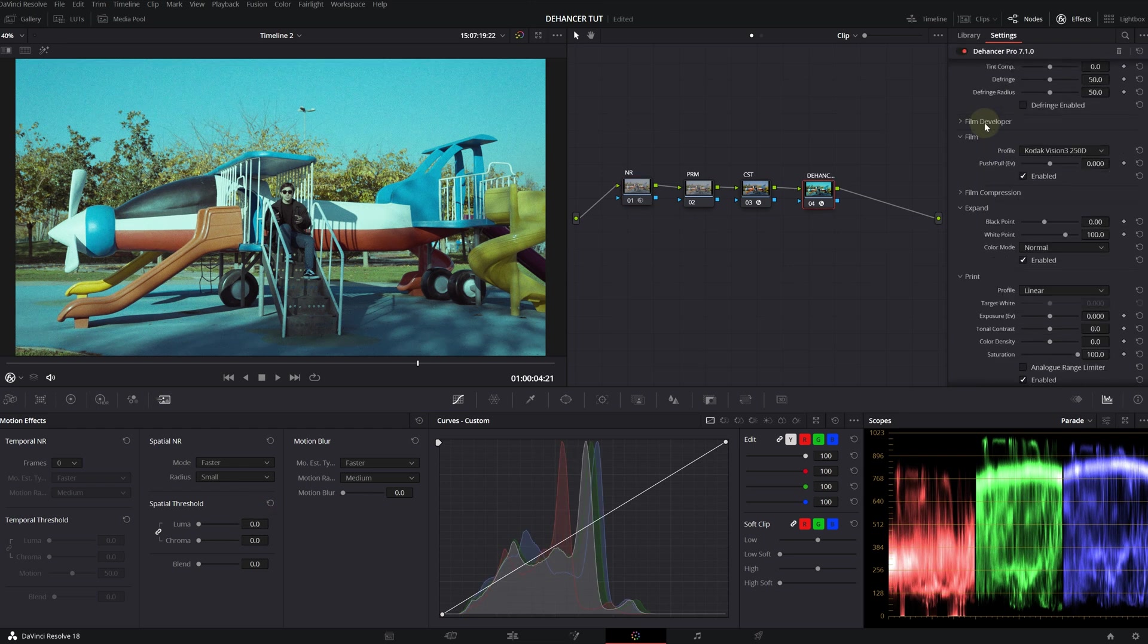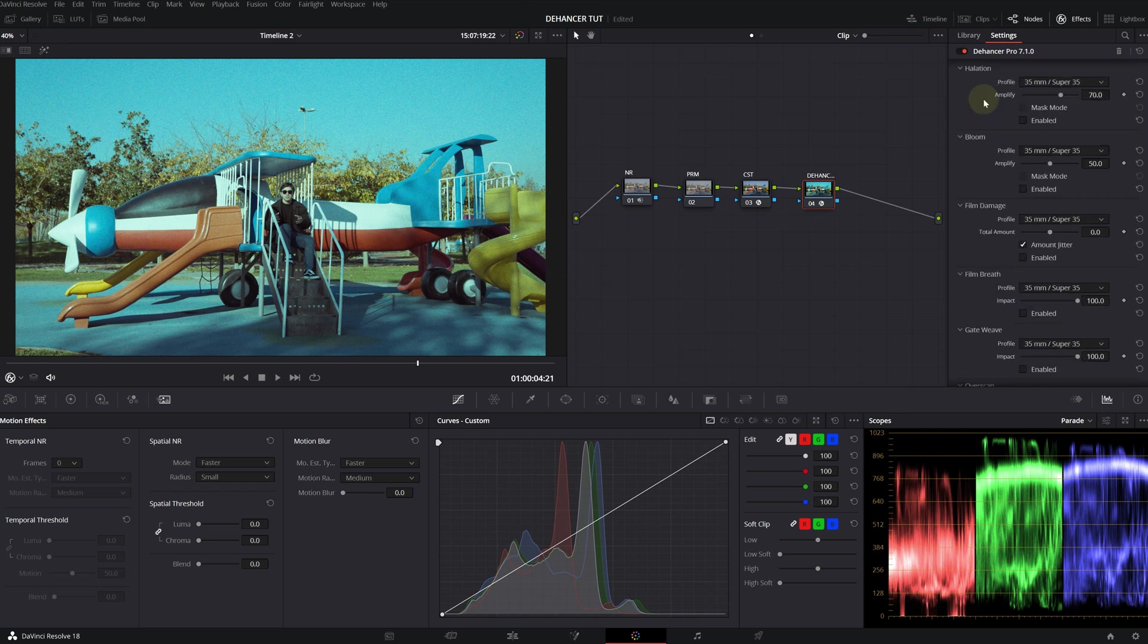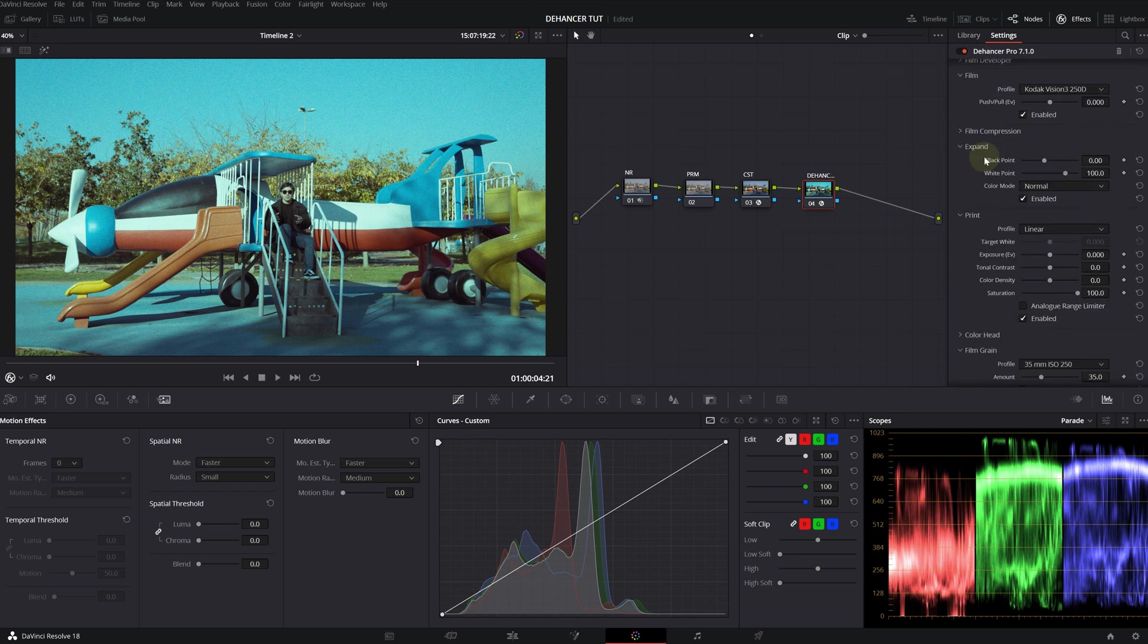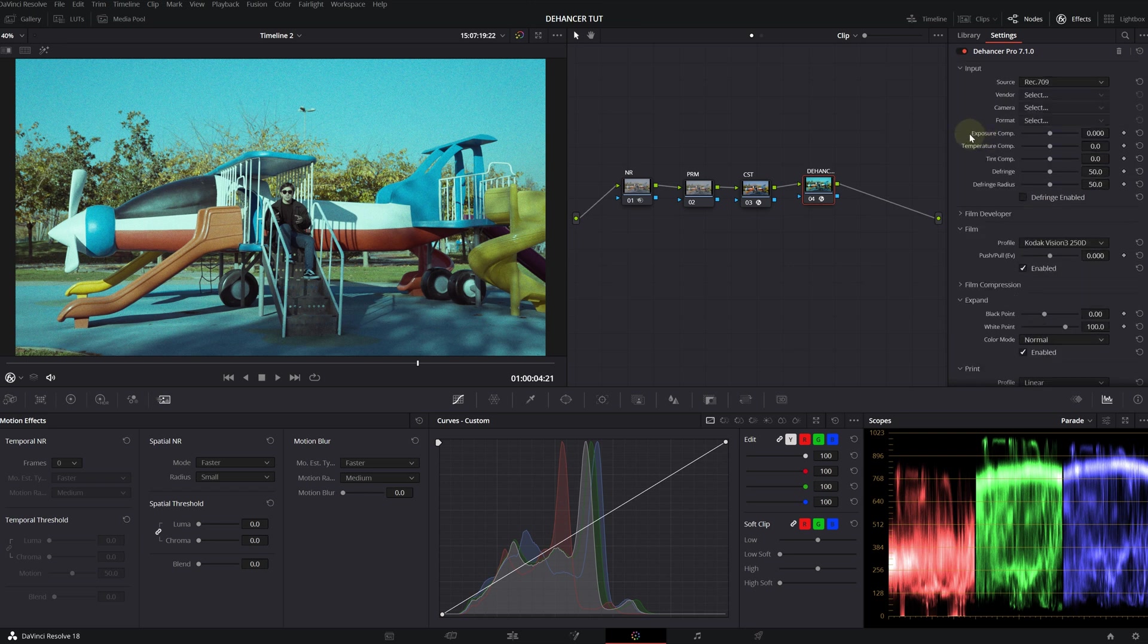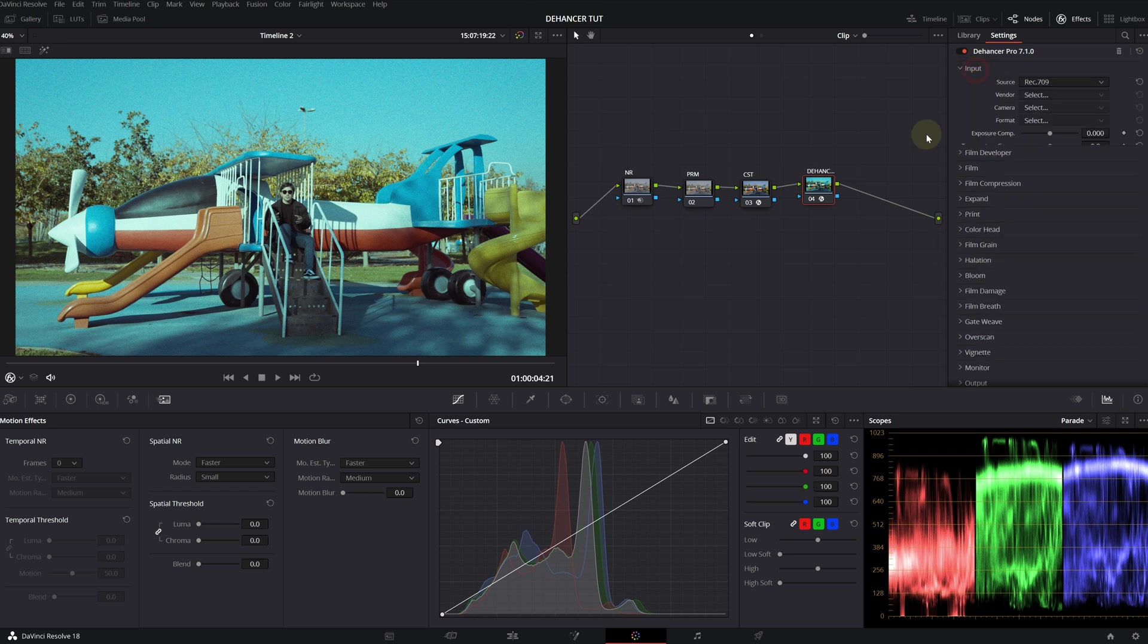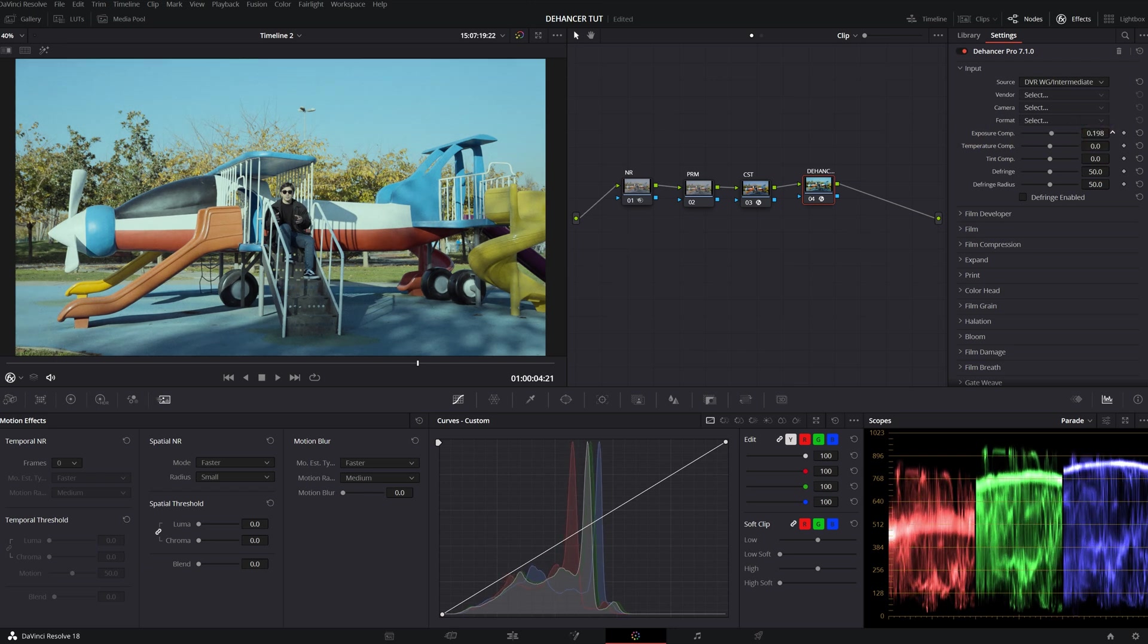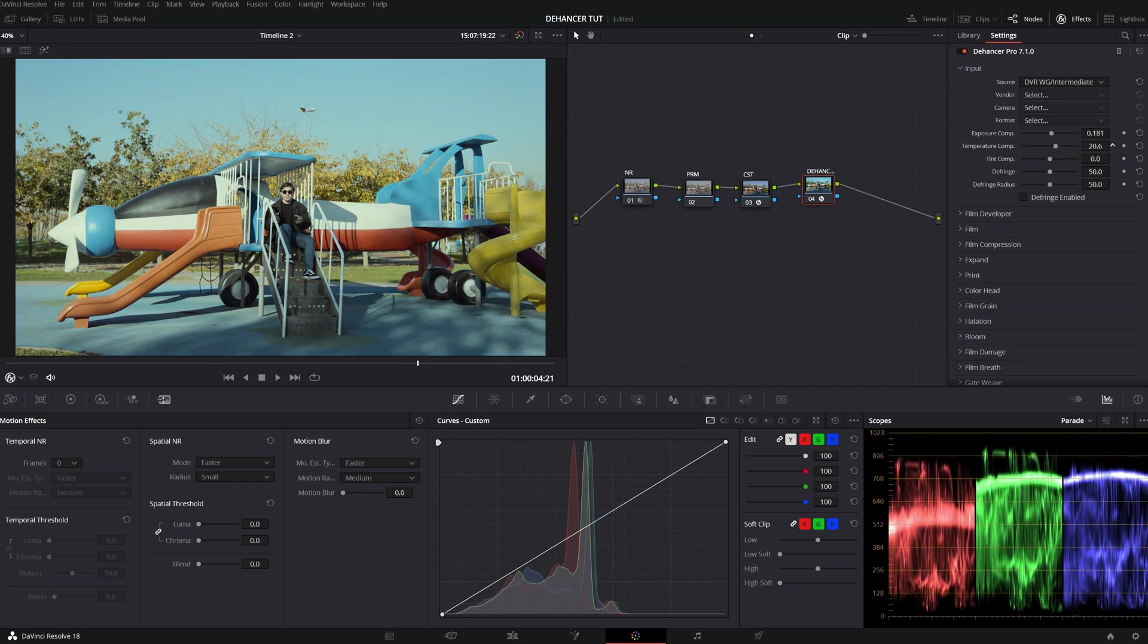Now, when you first drop Dehancer on a node, you will see all these tabs open. This is the default setting. It looks kind of complicated, but press Alt and click on any tab. They will collapse. And now you can do your changes one by one. First, we will change the source to DaVinci White Gamut Intermediate. That's why I changed my color management settings. We have exposure comp here and temperature comp. I think it's too blueish for me.